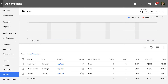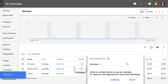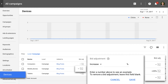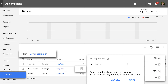To adjust your mobile bids, navigate to Devices and then click to edit the row that corresponds to the campaign you want to adjust. You have the option of adjusting bids for mobile, tablet, and desktop devices. You can then choose to increase or decrease the bid and click Save. To modify bid adjustments at the ad group level, click the campaign level and then select Ad Group.